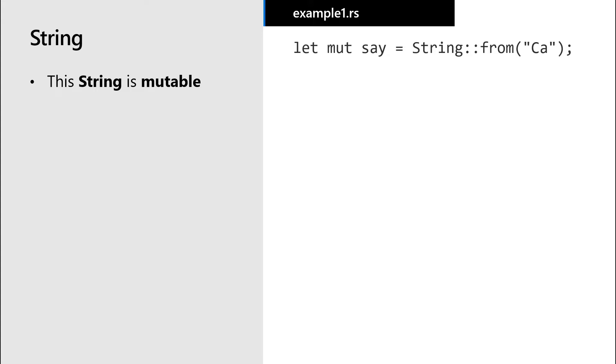Let's use a different data type this time. A string also stores data on both the stack and the heap. Notice that this string is mutable. That means it can change while the program is running.